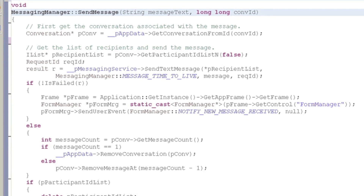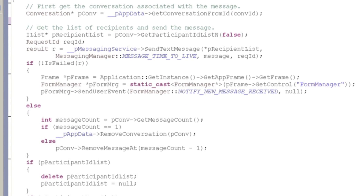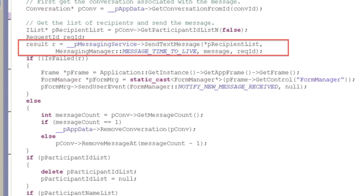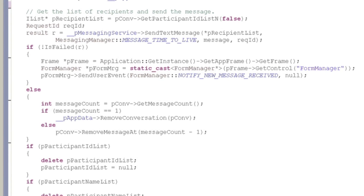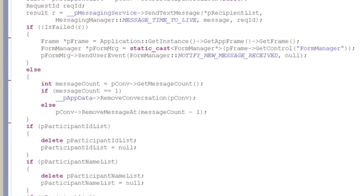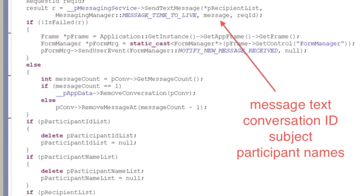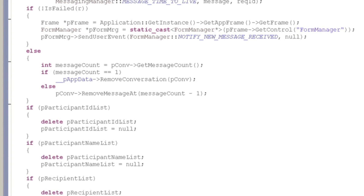This is an edited version of our SendMessage method. We call the MessagingService method SendTextMessage to send the message via the Bada server. PRecipientList stores the list of recipients. Apart from the message text, we also include a conversation ID, subject, and the participant names and IDs in the message string. This allows users to keep track of conversations and ensure that replies are shown as part of the right message thread.